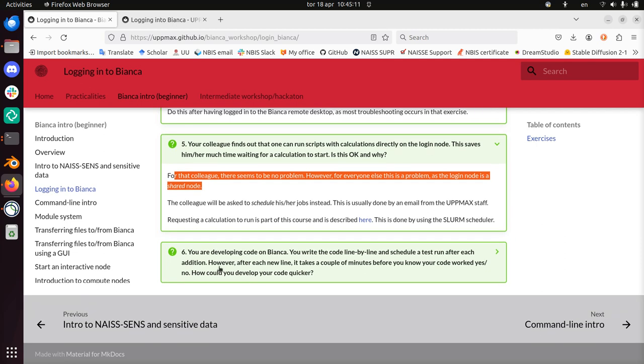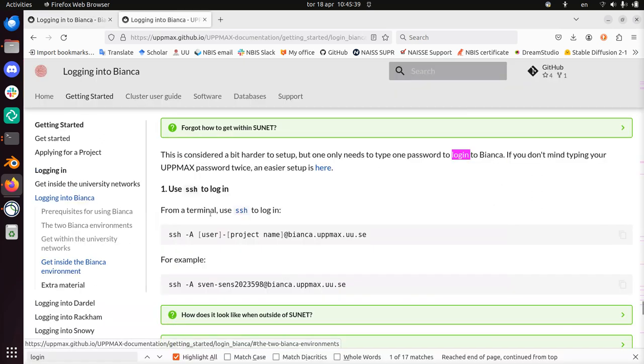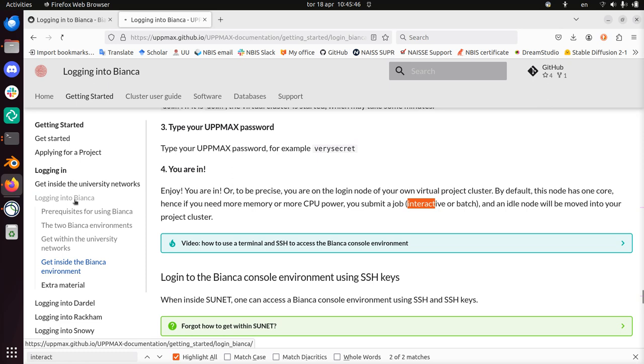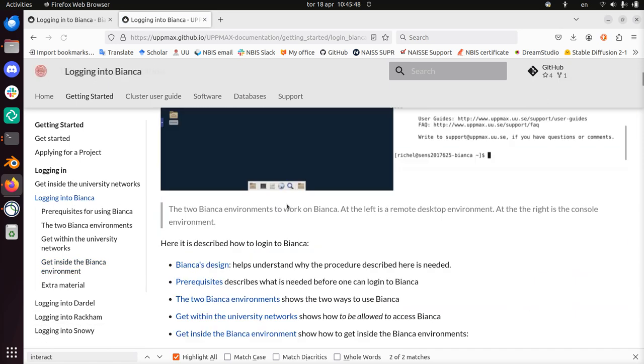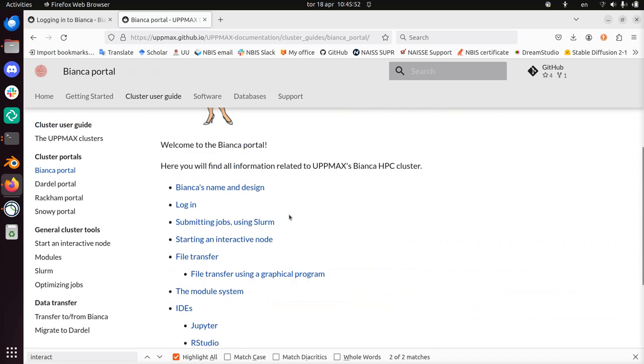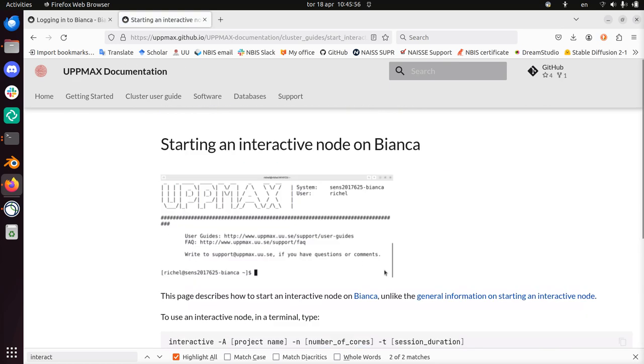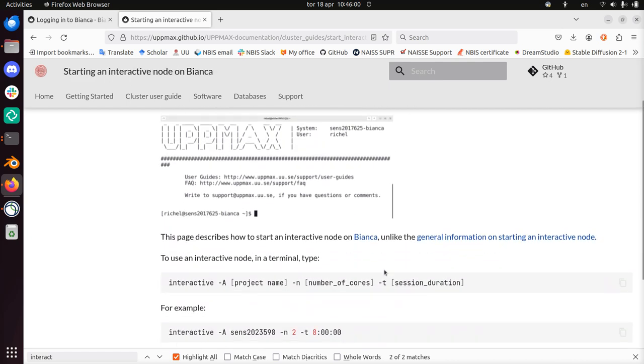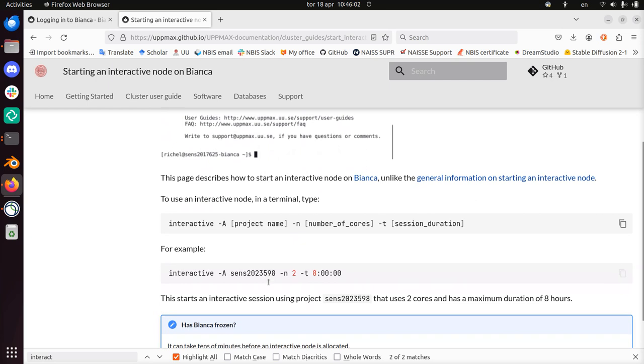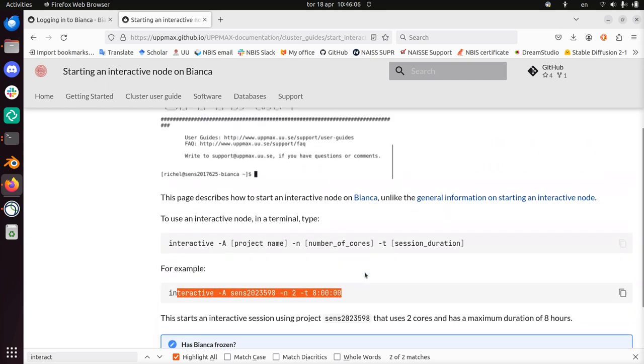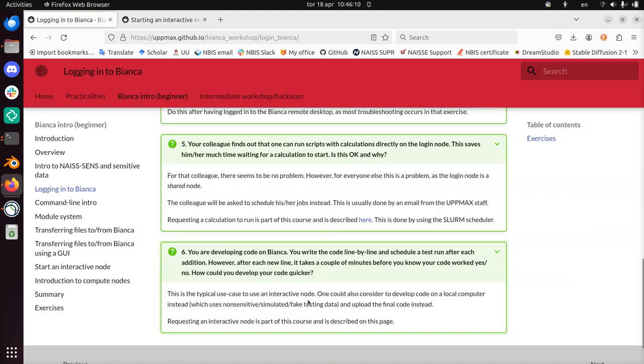Exercise 6: You are developing code on Bianca. You write the code line by line and schedule a test after each edition. However, after each line it takes a couple of minutes before you know your code works yes or no. How could you develop your code quicker? Yeah, so on a login node you should not do complex stuff. Instead you should submit your jobs or schedule your jobs. But that's a problem because you don't want to wait all the time. Well, the answer is to use an interactive node. Can we find this? You can't find this all too well. So maybe we need to click on the Bianca portal. And we go to look for the word inter... Ah here, starting an interactive node. This is where you can request a node to work on directly using interactive nodes. You also see that today. But that is the answer. So in this use case, use the interactive nodes.